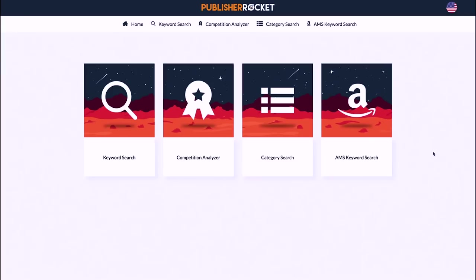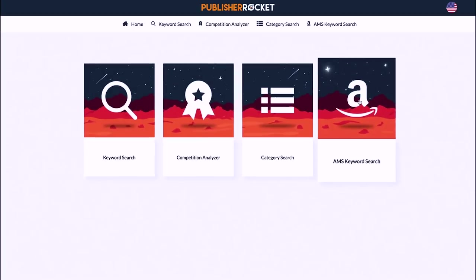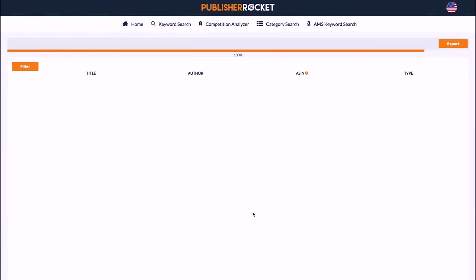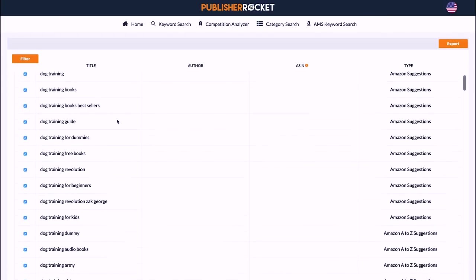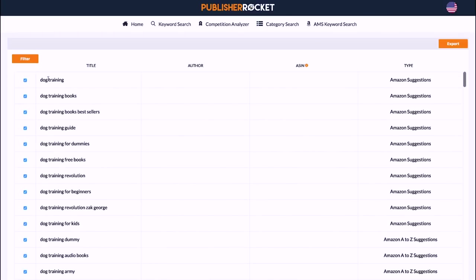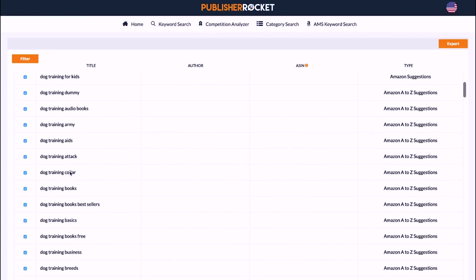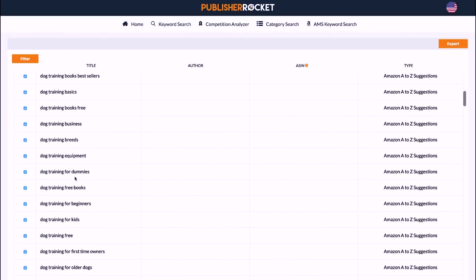Inside KDP Rocket, you have four options — choose 'AMS Keyword Search.' This is where you type in your main keyword, for example 'dog training.' You have two options: ebook and book — the results are slightly different, so make sure to do both. First, choose 'ebook' and click 'Go Get 'Em Rocket.' It gives you results: first, all the Amazon auto-suggestions, which all start with 'dog training' and have longer tail keywords added on the end — these are keywords people are actually searching to find dog-training-related books.